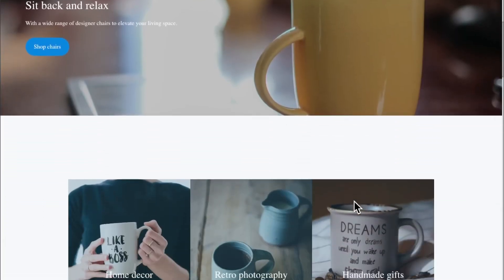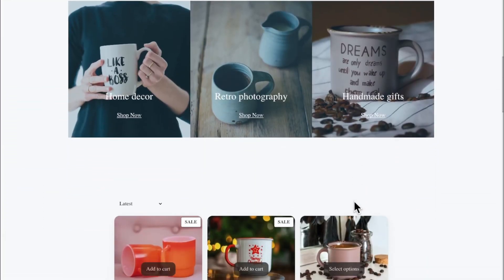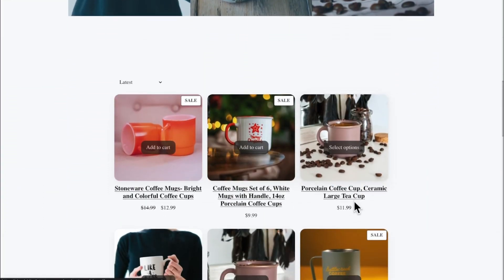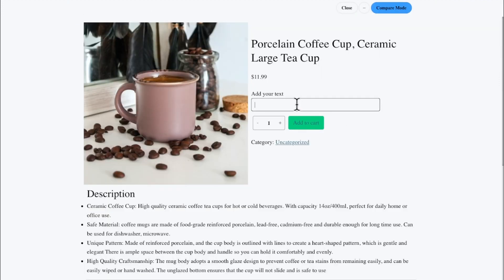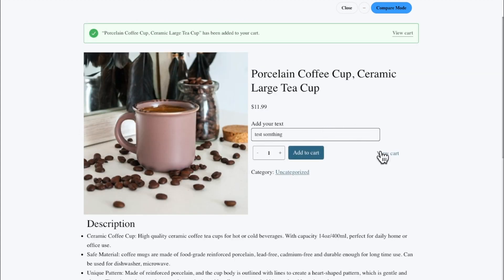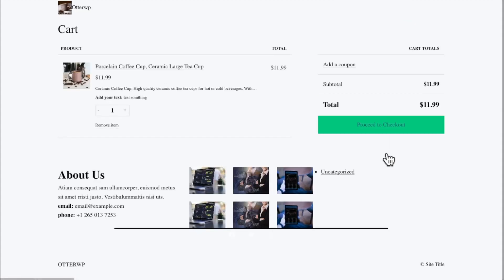Let's scroll down to our product that has the text on it right here, type in test. Add to cart. Go ahead and view cart. And there you go.